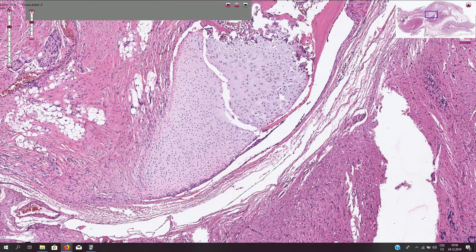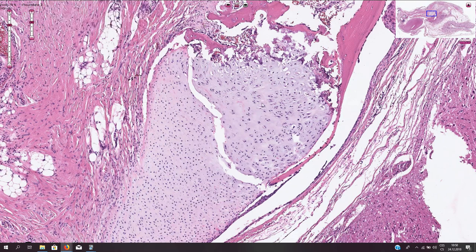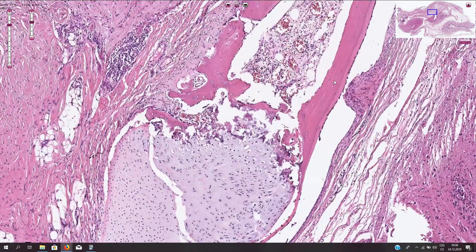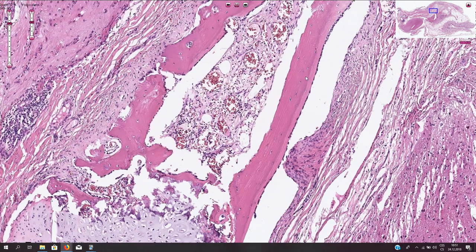Here we have something that looks like cartilage with lacunar cells. And if we go further, here we see bone tissue, and in between the cartilage and mature bone we have an area of enchondral ossification. So this is the process of bone formation as we see it in the normal body. Here we have mature lamellar bone with osteocytes inside and osteoblasts on the periphery.